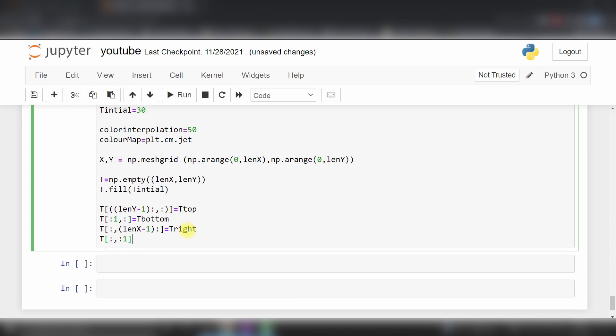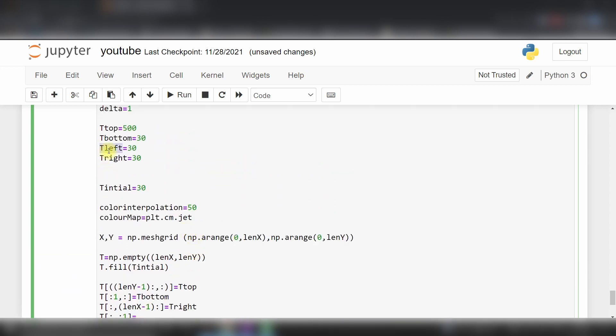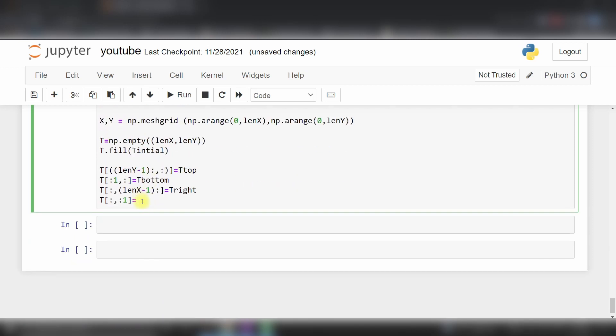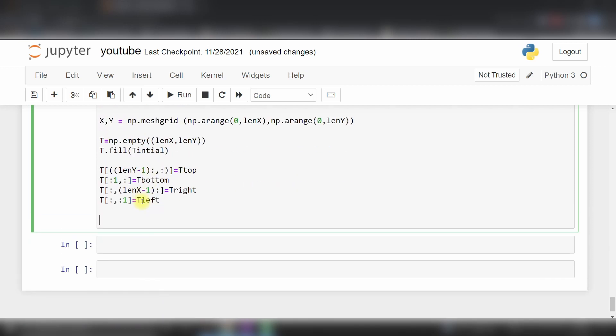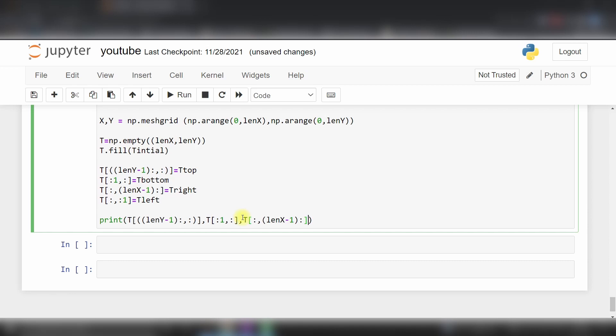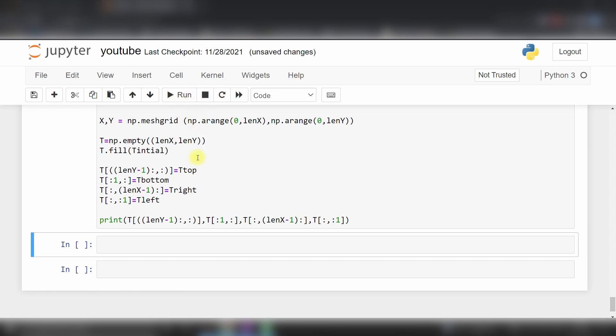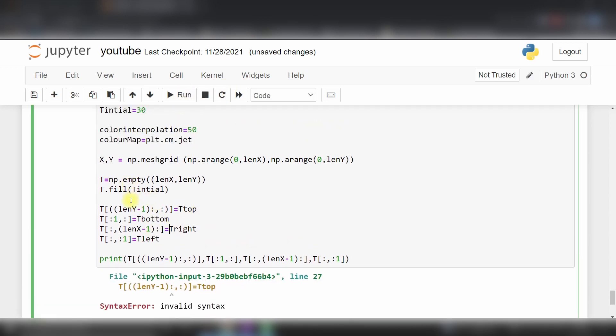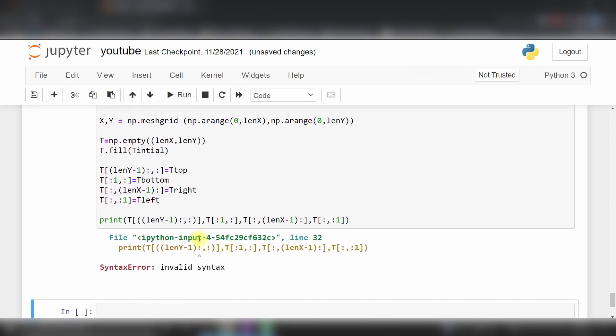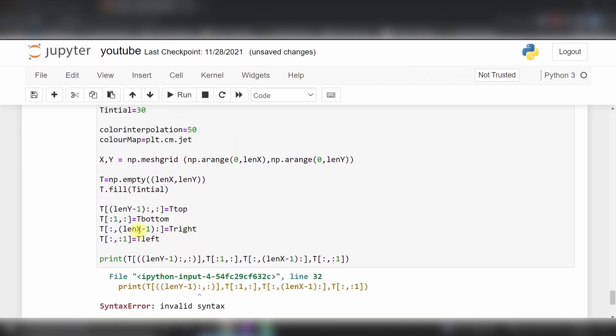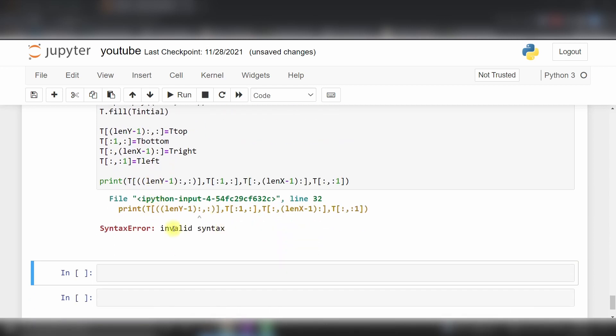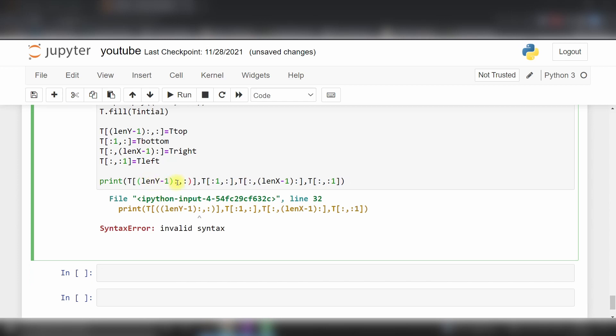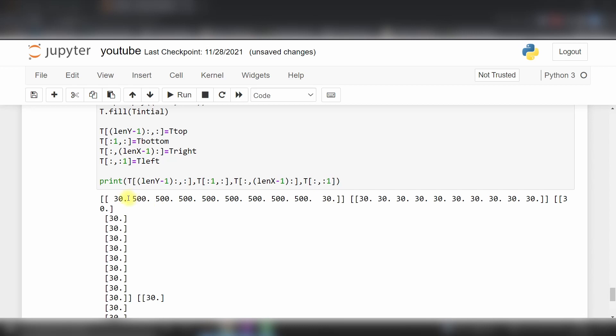If I print this, you can see that if I run this code...